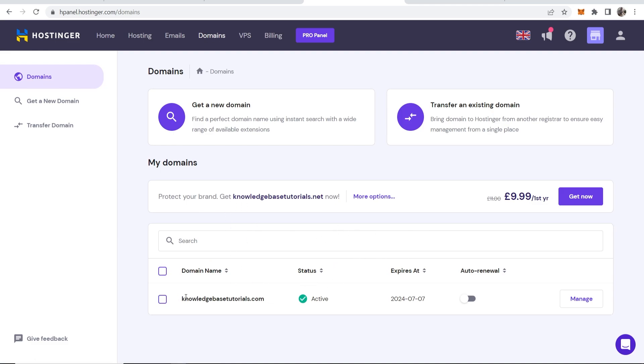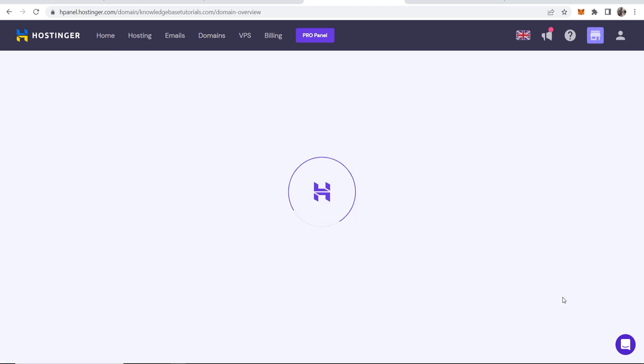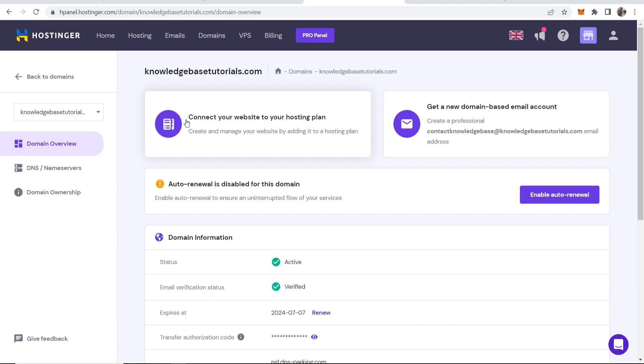So I'm going to be using this domain here, knowledgebasedutorials.com. We can then click manage on this domain and that will take us into the domain dashboard.